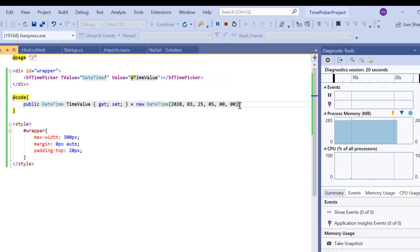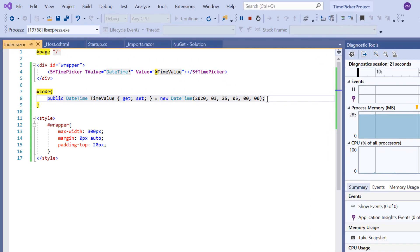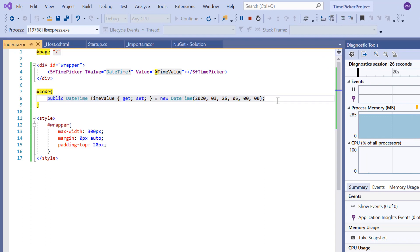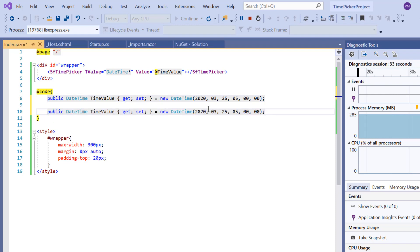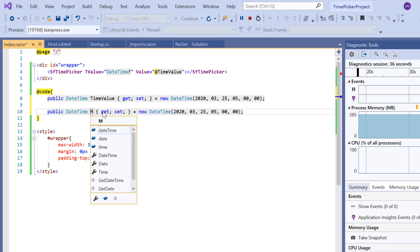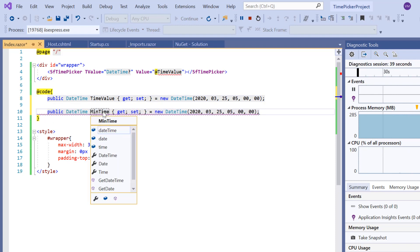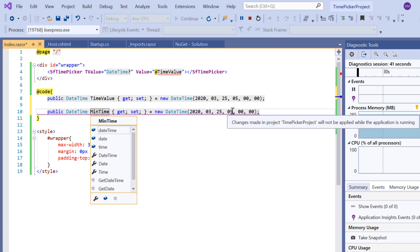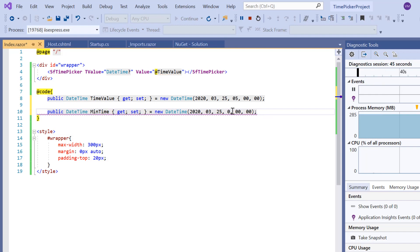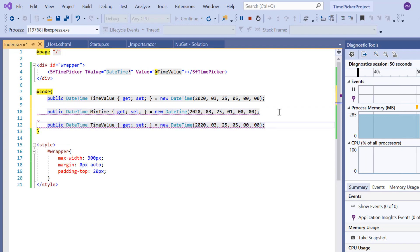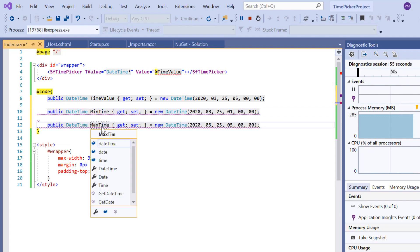Now let me show you how to restrict the time value selection by setting minimum and maximum time values using the Min and Max properties. First, I will declare a public variable MinTime of type DateTime and set the start time value to 1 AM. Similarly, I will define another variable MaxTime and set the end time value to 5 AM.